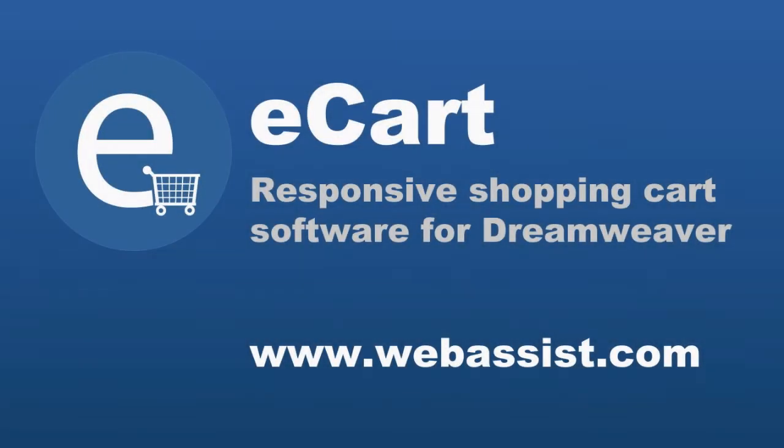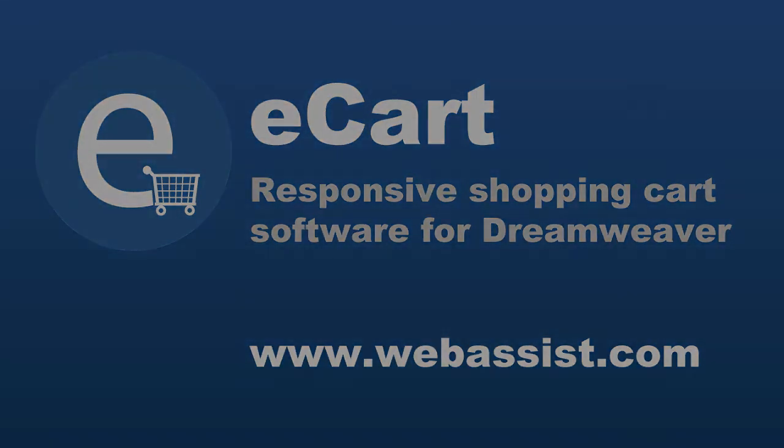To learn more about eCart 6 or to purchase eCart today, please visit www.webassist.com. Don't forget that with your purchase, you receive unlimited technical support, a complete tutorial library, and WebAssist's large community of developers to help you build your eCommerce website.